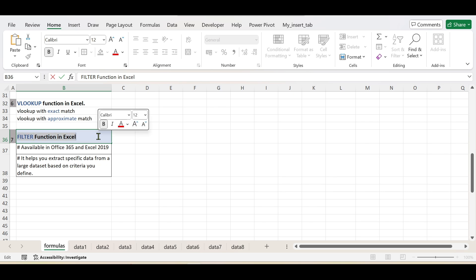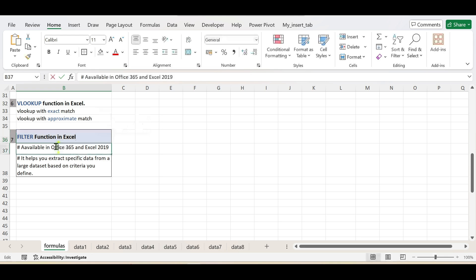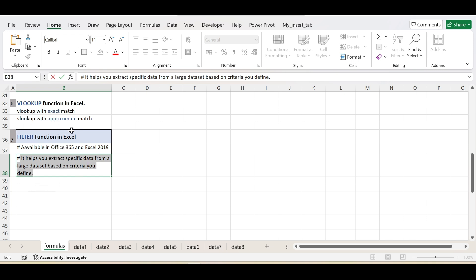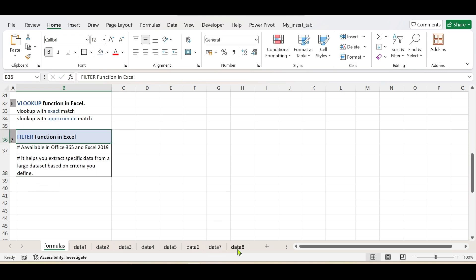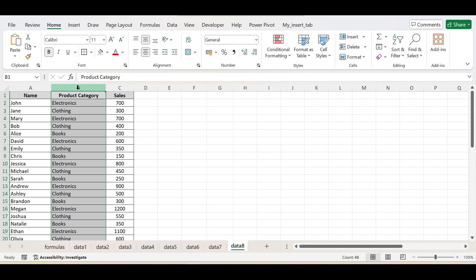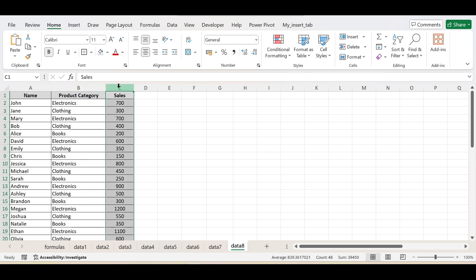Hello everyone. In today's video we will be learning the FILTER function in Excel. This function is available in Office 365 and Excel 2019. It helps in extracting specific data from a large dataset based on your criteria. I have data with names of salespeople, the product category they sell, and the sales figure.